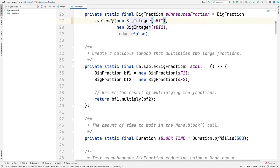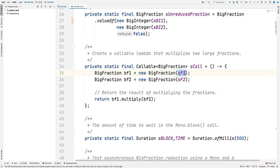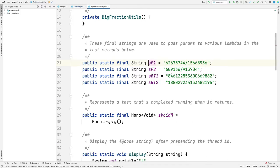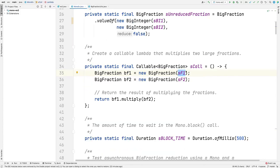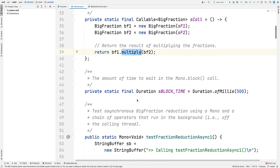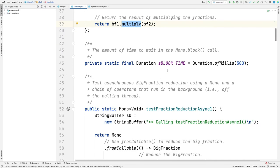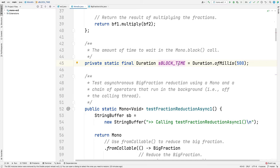Down here, we make ourselves a callable, which we call S-call. You can see what callable does is it creates two big fractions and multiplies those two big fractions together. That's the computation we're going to be performing. We define another field called S-block time, which is the amount of time to wait in the blocking call for the computations to complete before we give up. We're going to wait basically for half a second, which is plenty of time in this case.